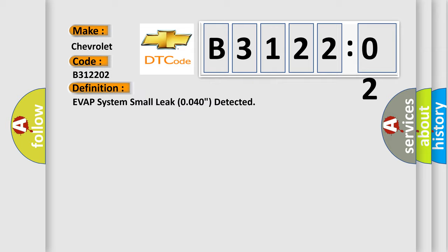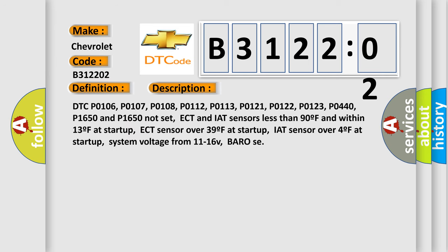And now this is a short description of this DTC code. DTC P0106, P0107, P0108, P0112, P0113, P0121, P0122, P0123, P0440, P01650 not set.